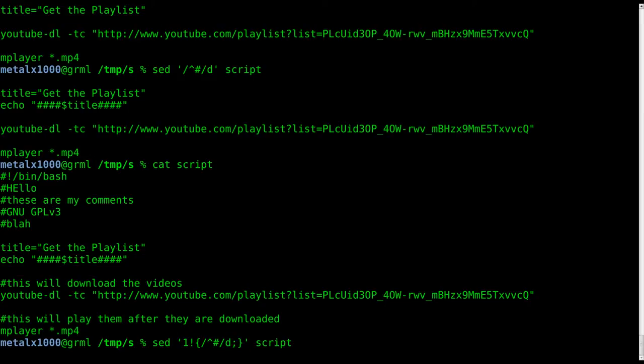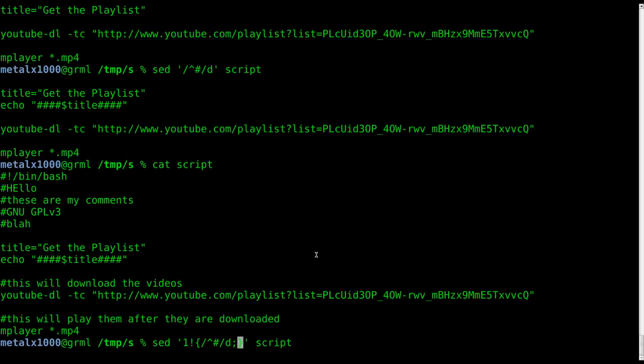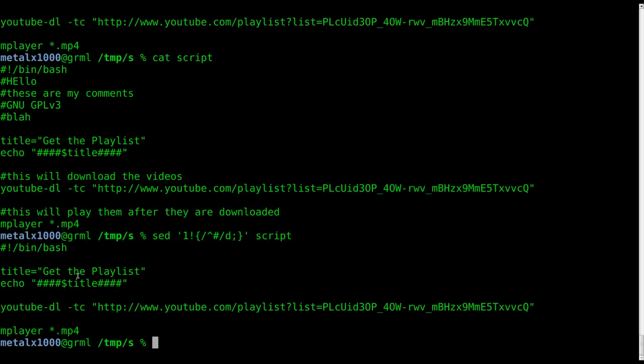What this is doing is saying skip the first line and then start to search here. So we're going to hit enter here and you can see we have our bash script there.